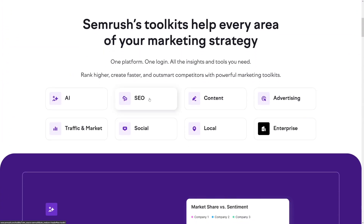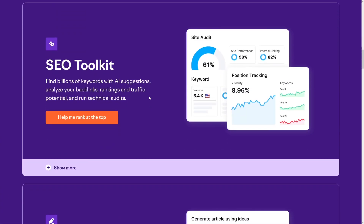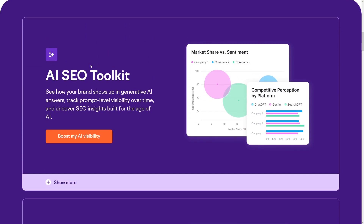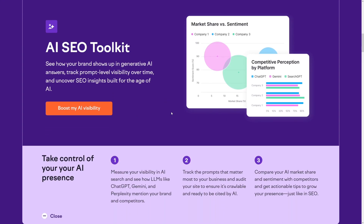It's the only tool that can do this — the SEO Toolkit, but with a twist. The twist is the AI SEO Toolkit. Semrush's AI SEO Toolkit shows you how your brand appears in AI-generated answers. It's the only tool that monitors brand mentions across AI platforms and turns them into actionable, AI-driven recommendations.